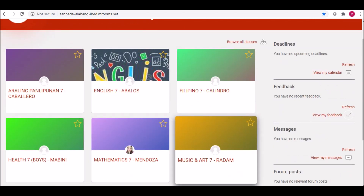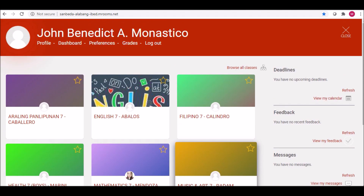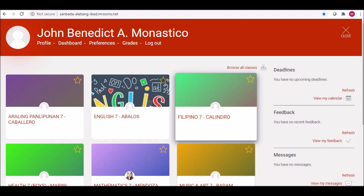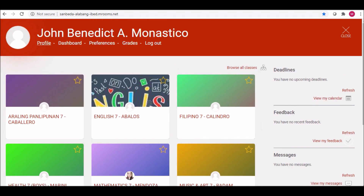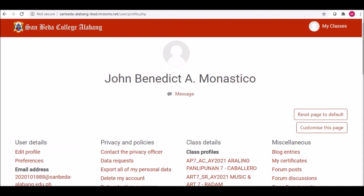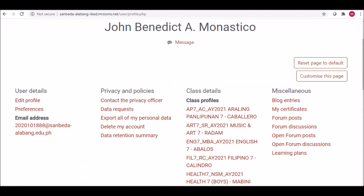Let us check your account profile. Press the Profile link under your name, then select Edit Profile.